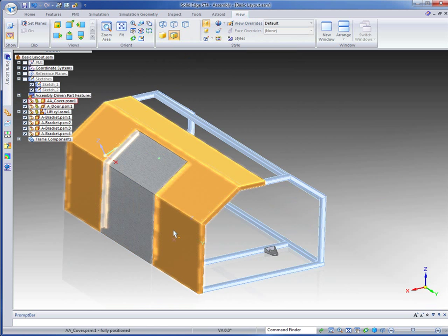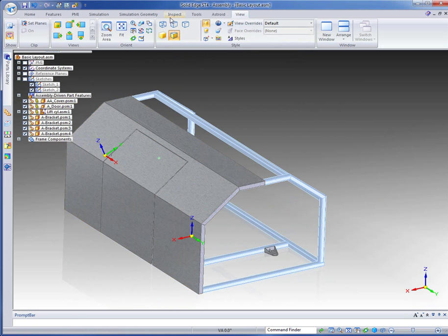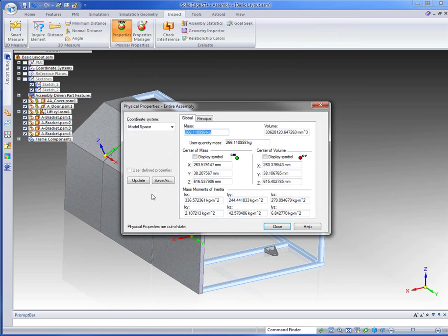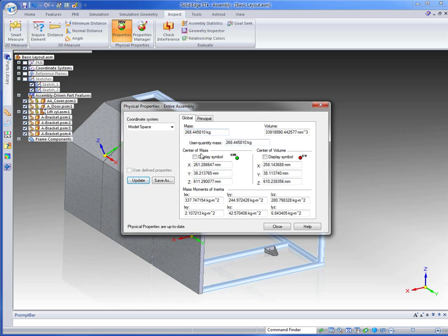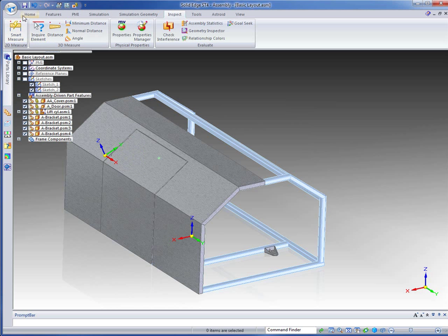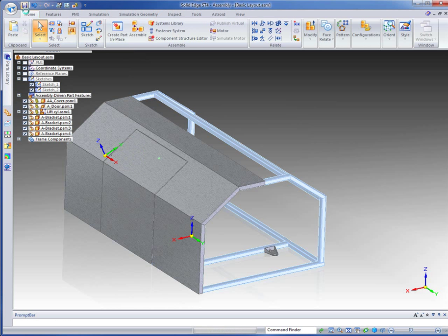So now we've fixed up all our properties. I might go back to our inspect and just look at properties and update everything to allow for those brackets we just put in. So we've got 268 odd kilograms there. Close that and back to home. Save.